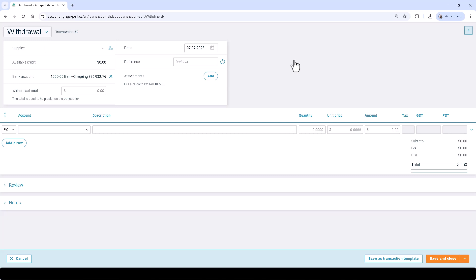The bottom section is where you can input specific line items, including accounts affected, amounts, and descriptions. AgExpert automatically updates the appropriate ledger accounts based on your entries, streamlining the accounting process.